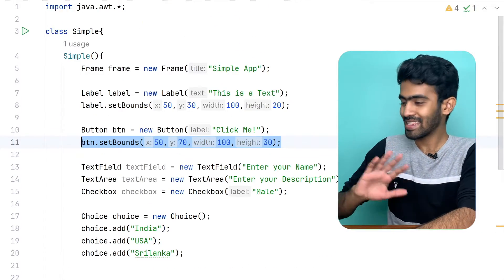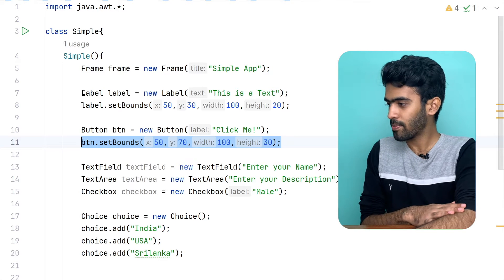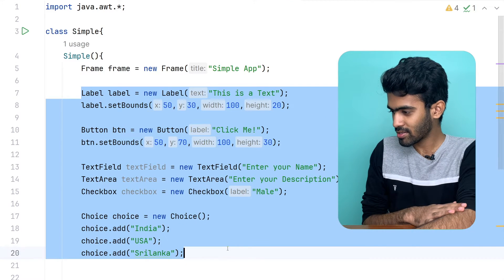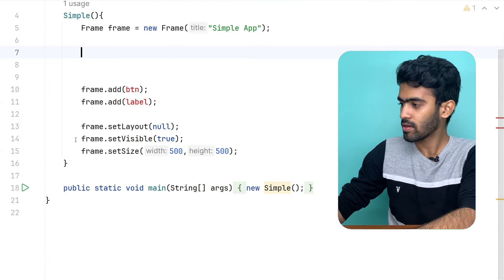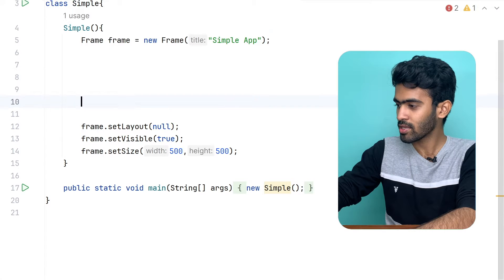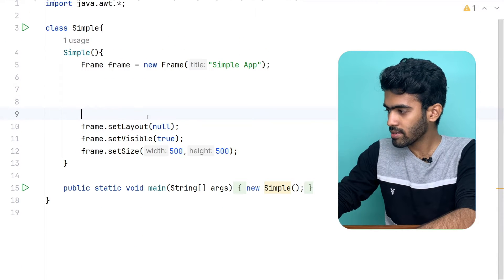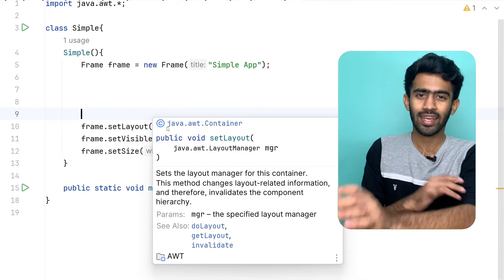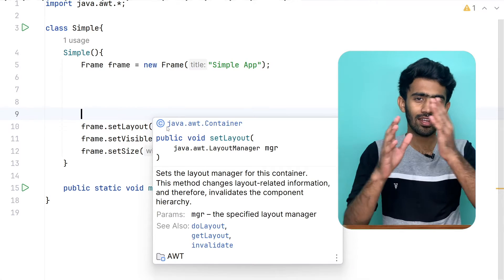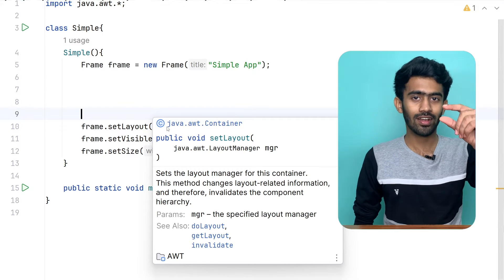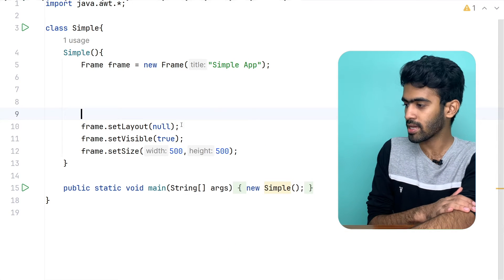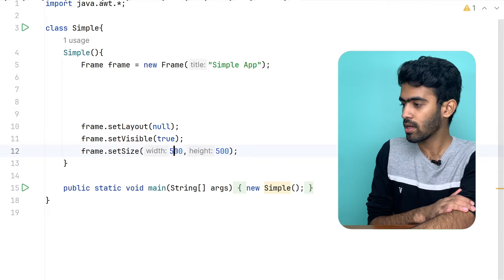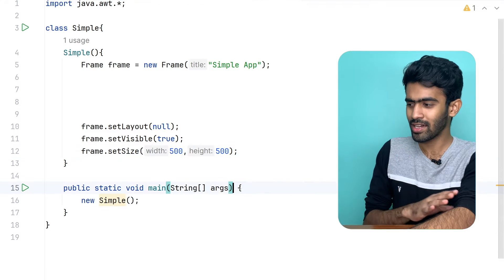First, let's remove this label and choice. Let's add the frame. If you want to fix this, you can fix this. So, let's do the set bounds. This is a resolution of 500 by 500.